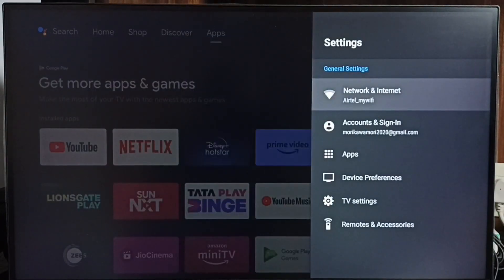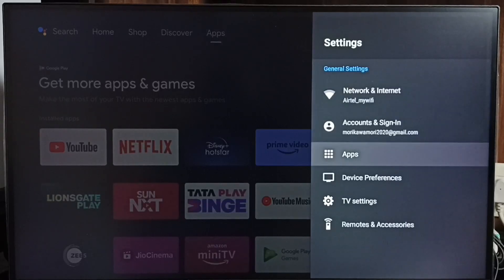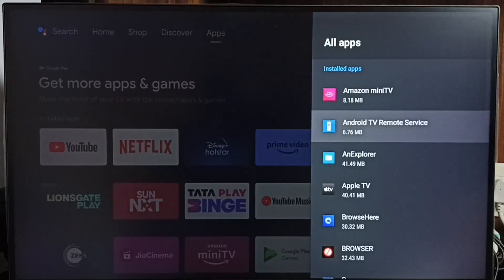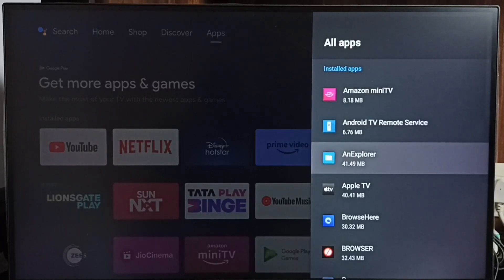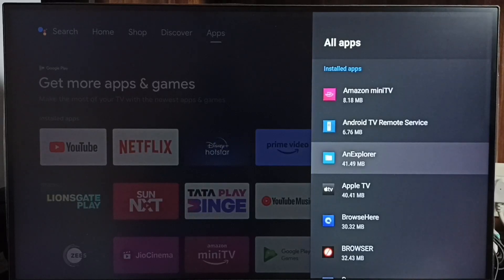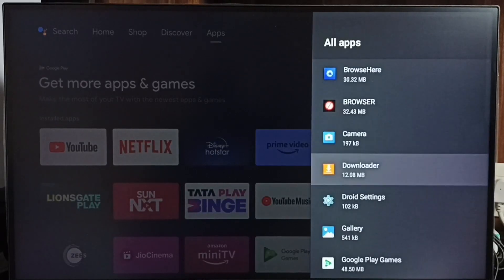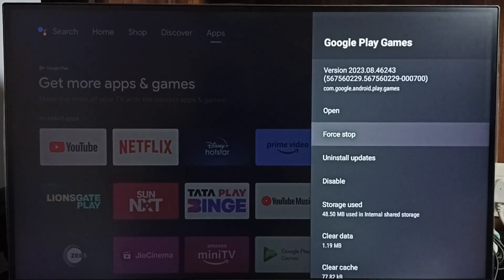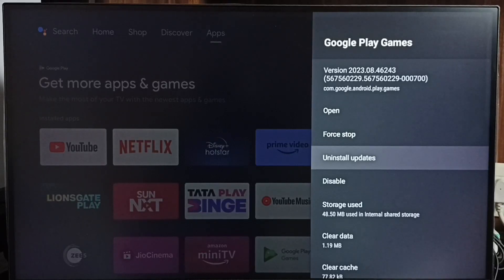Method 3: go to Settings, then go to Apps and select See All Apps. Here we can see the list of apps. From this list we need to find all unused system apps or default apps — for example, Google Play Games. Select it, then select Uninstall Updates. Uninstalling updates of unused default or system apps creates some free space in TV storage.